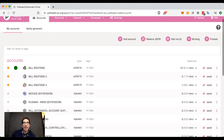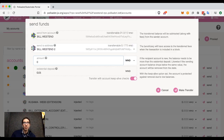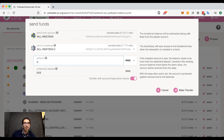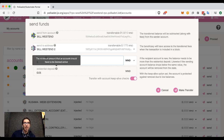Let's try sending some tokens from one account to another. We can see here I'm sending from Westend to Westend 2, and I can see the existential deposit here is 0.01, as we call them, Westies — the minimum amount an account should have to be deemed active.